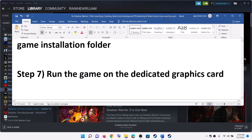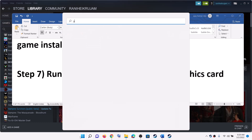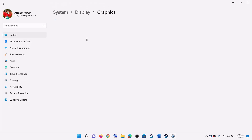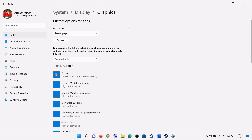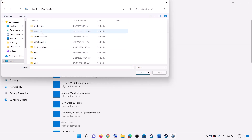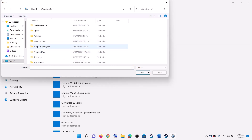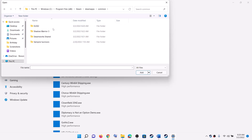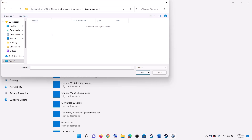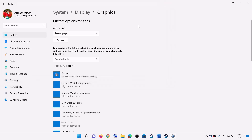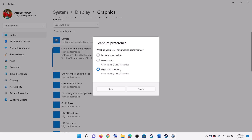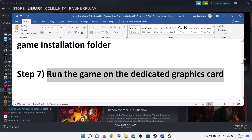The next step is to run the game on the dedicated graphics card. Type Graphics Settings in the Windows search box and click on Graphics Settings. Make sure Desktop App is selected, then click Browse and go to the game installation folder — open Steam, then SteamApps, then Common, then the Shadow Warrior 3 game folder. Select the game exe file and click Add. Once added, click on it, click Options, select High Performance, then click Save. Now launch the game.